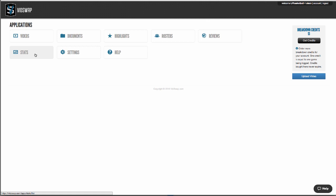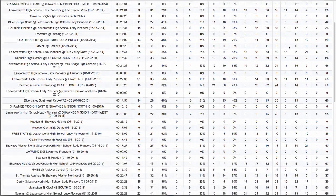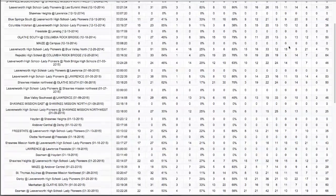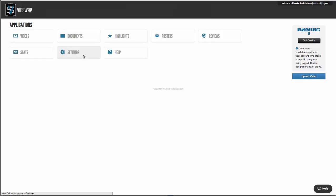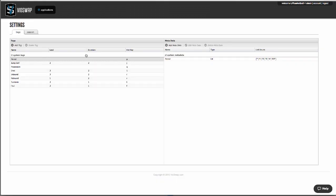Your stats show your cumulative season statistics plus stats on each individual game and any custom calculations you've added. Settings is where you can create custom tags that you'd like to add on top of your game, like for different set plays, defense, or anything else you want to add.